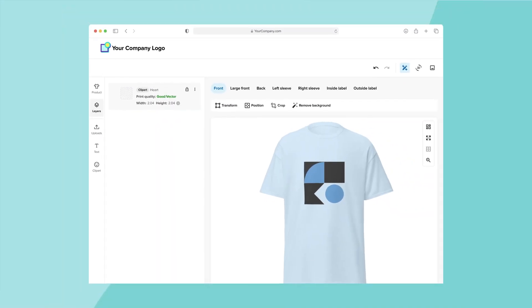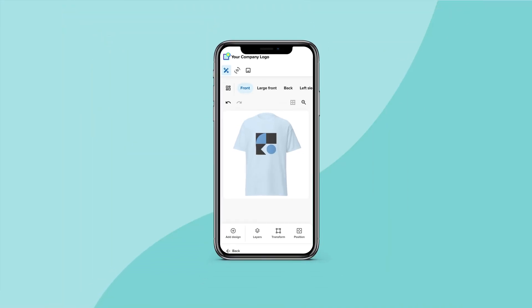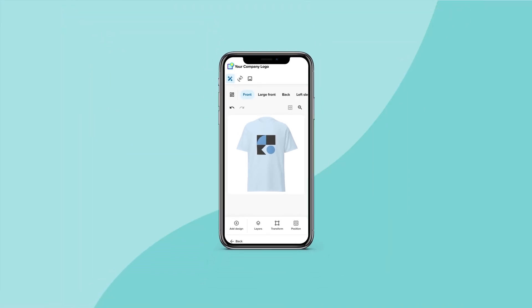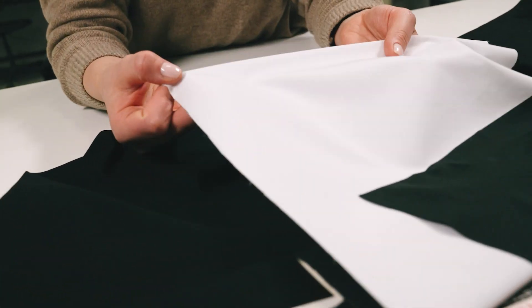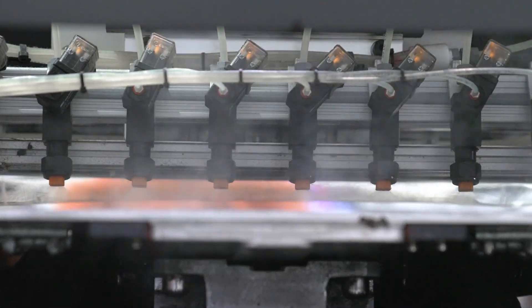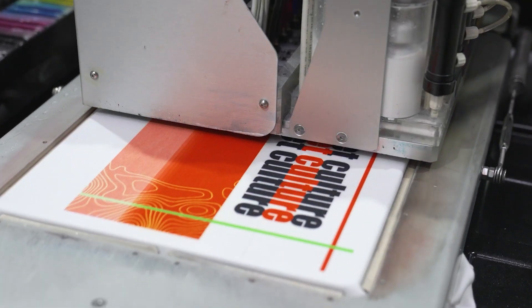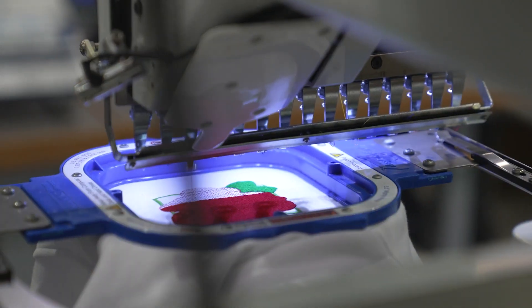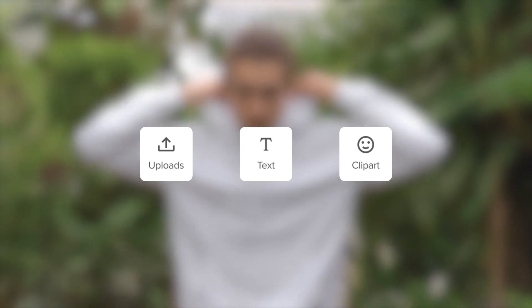Making designs in the EDM is easy and can be done on a computer or a phone. Your customers pick a product and choose how to customize it, like printing directly on the fabric with direct-to-garment printing, or using premium decoration techniques like standard or unlimited color embroidery. Then they can upload their design or make something new without leaving the app.